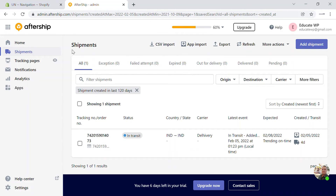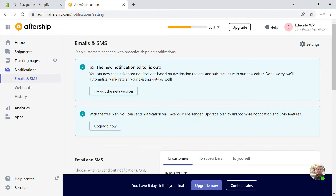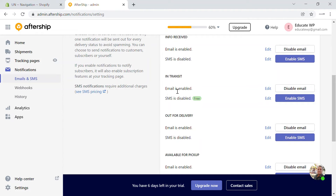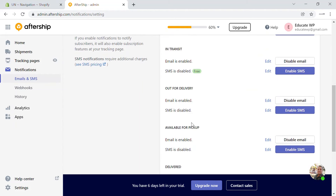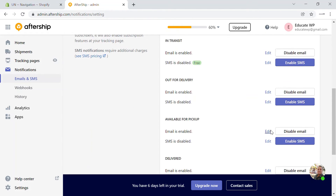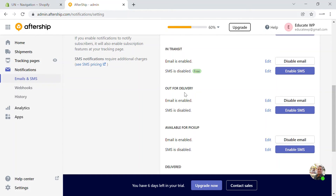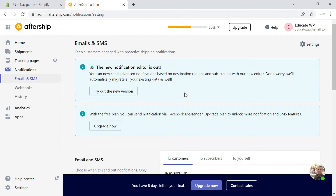Let's go step by step. Next we have the notification settings. In the notification settings, you will be able to see what notifications you need to send your customers — for example, when information is received, you can send them an email or SMS, and when the order is in transit. You can enable and disable the emails and SMS. Some are free versions and some are paid. AfterShip will send emails to your customers when the order is delivered, when a failed attempt occurs, when it's available for pickup, or when it's out for delivery.